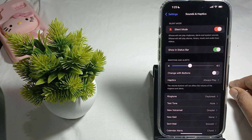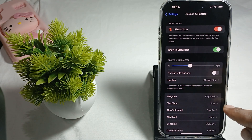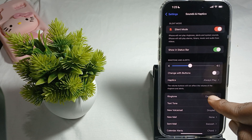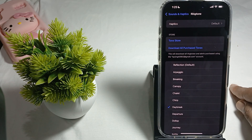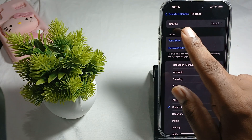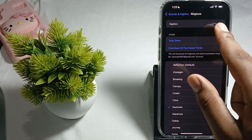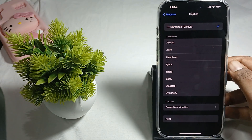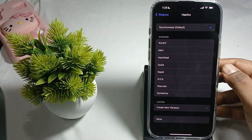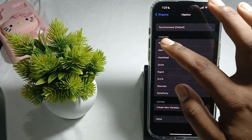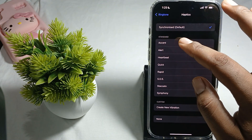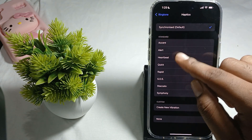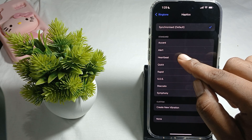Tab on Sound and Haptics, then find the option Ringtone. Tab on Ringtone and then tab on Haptics. In the Haptics section you can check some standard haptic sounds and vibration sounds.